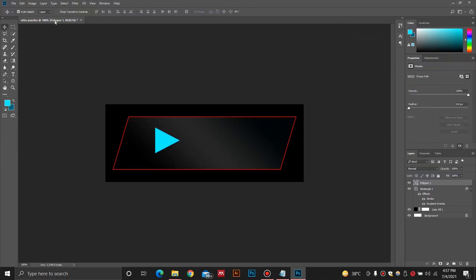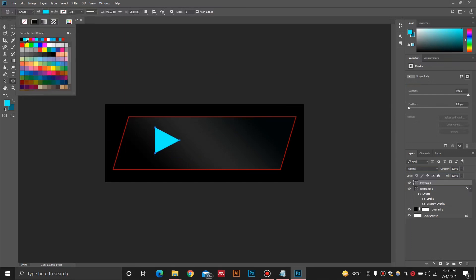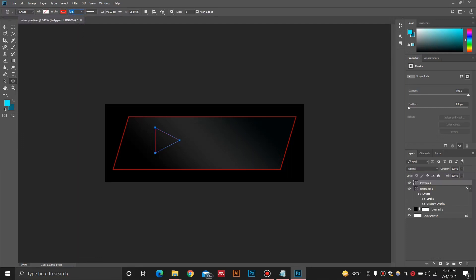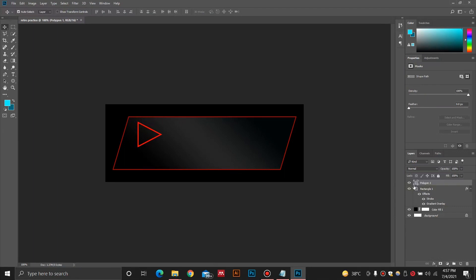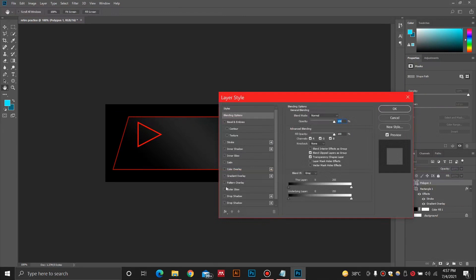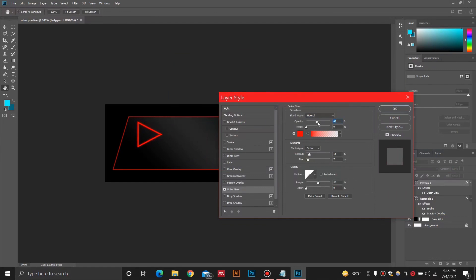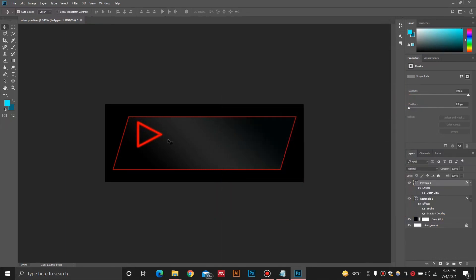Now I have this polygon. I'll select the fill as none and select the stroke as the one previously selected, with around 4 pixels. I am going to add a glow effect to this polygon by double clicking the layer. I'll select outer glow and choose a white-red color, then increase opacity and spread and size. You can see we have a nice glow. Now we have this alert prepared.